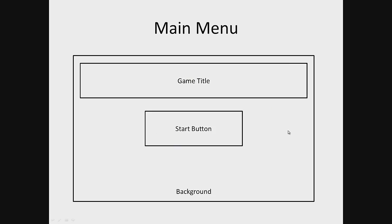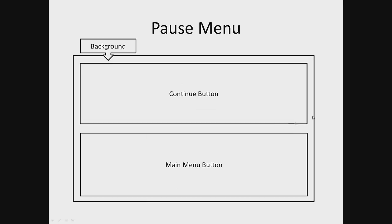Pause menu: The pause menu will consist of a background that has two buttons - continue button and a main menu button.